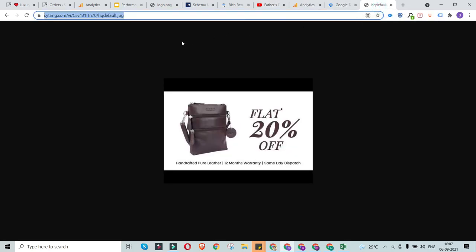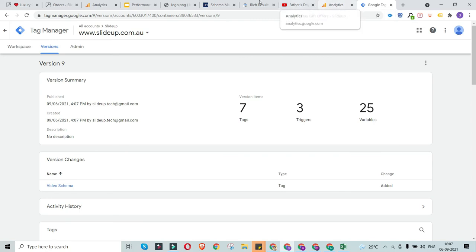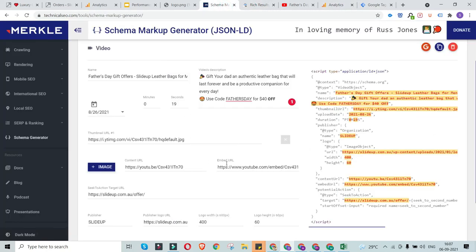That's the whole process for adding video schema on your website. If you have any doubts or comments, please let me know in the comment section. I'll be sharing the thumbnail URL link in the video description — you just have to copy it and replace the video ID to get your thumbnail URL. All other information is readily available to you. Thank you so much, have a good day!